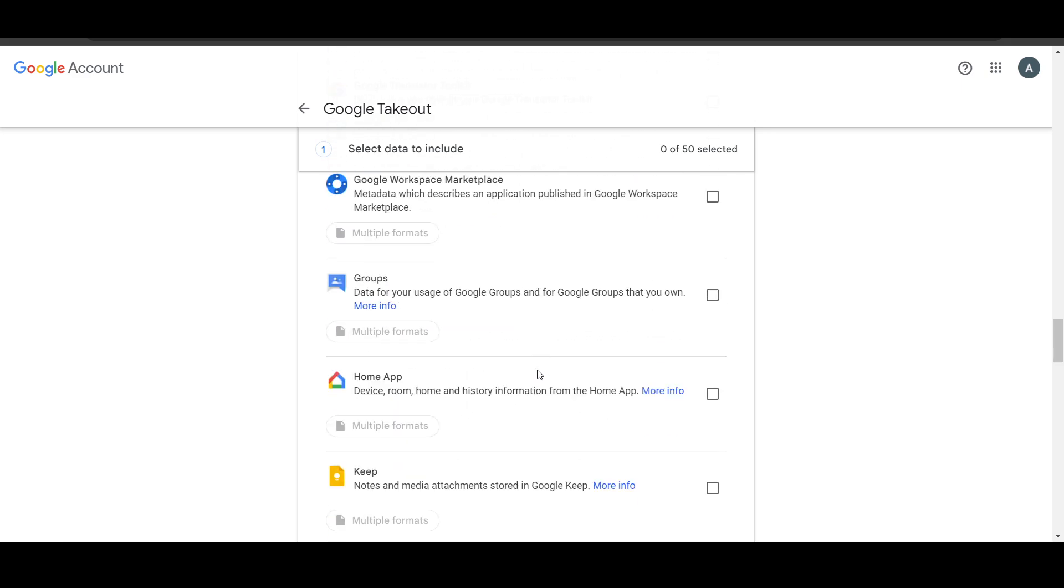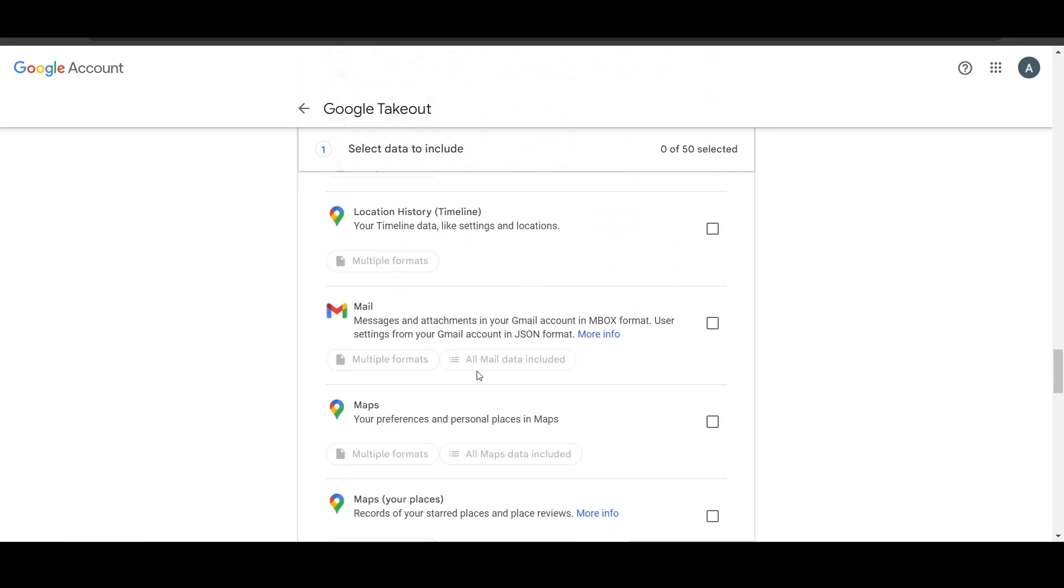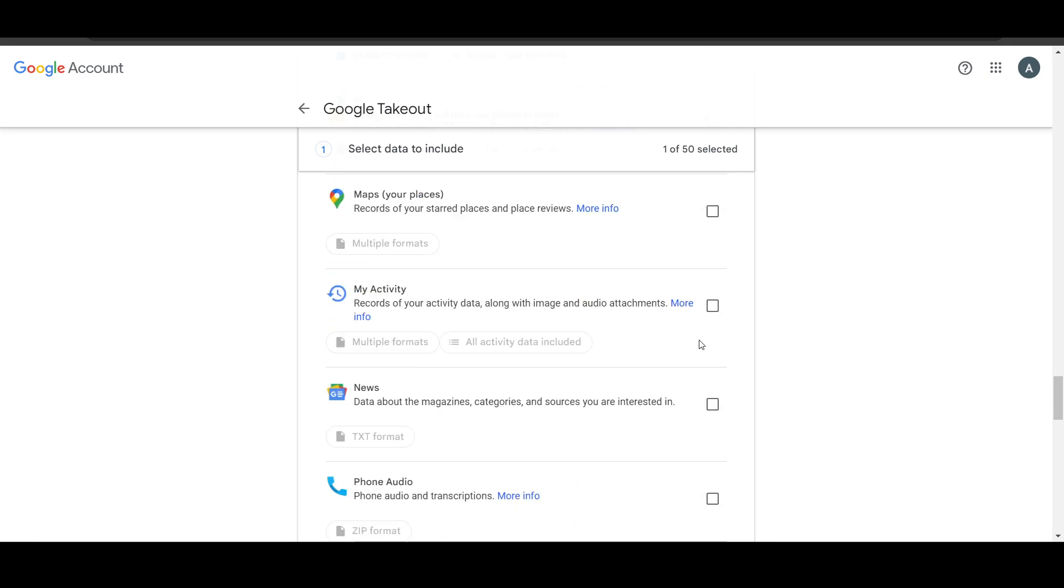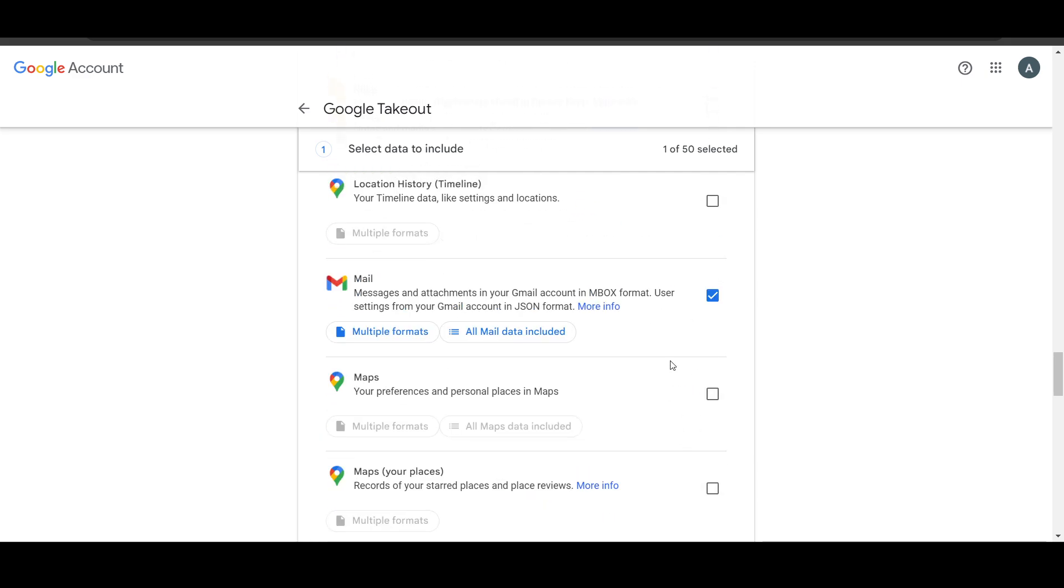So let's get to our Gmail option which is basically our mail, and what we have to do is select only this option and make sure the other options are unselected. Now here you have to click on all mail data included.